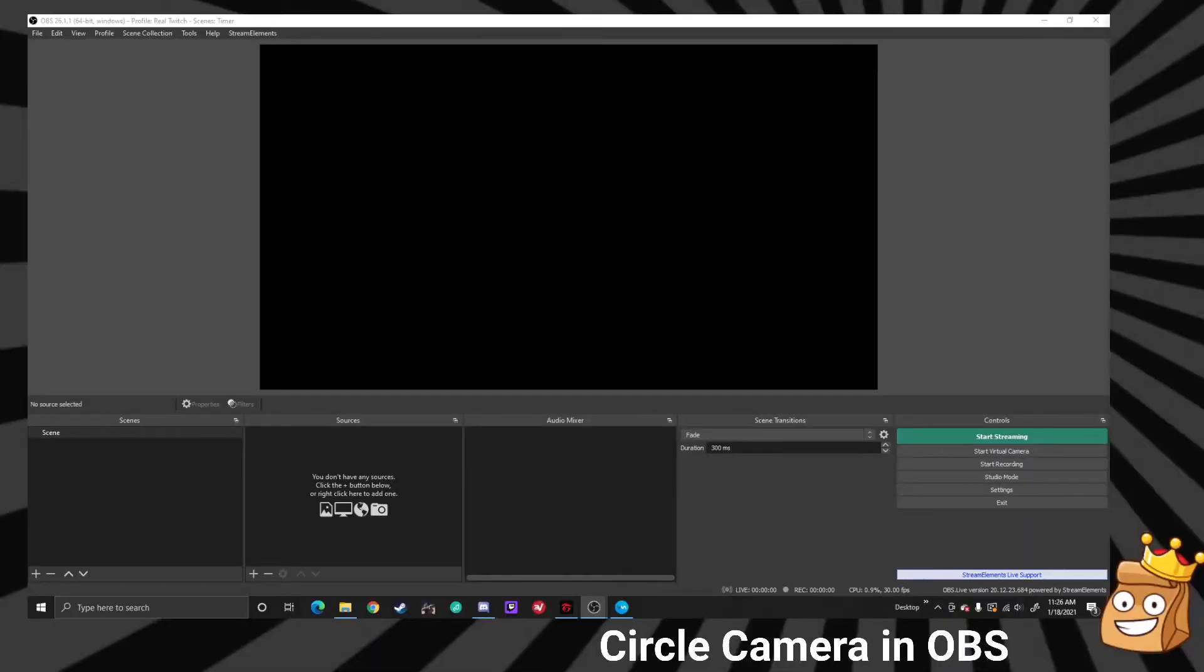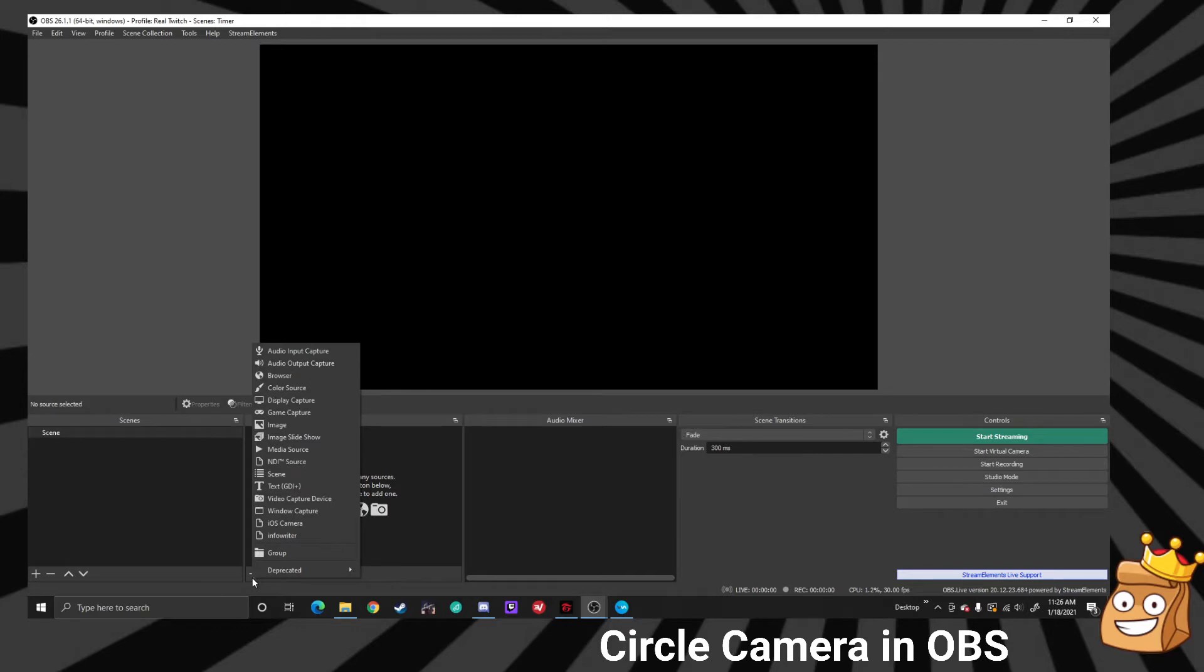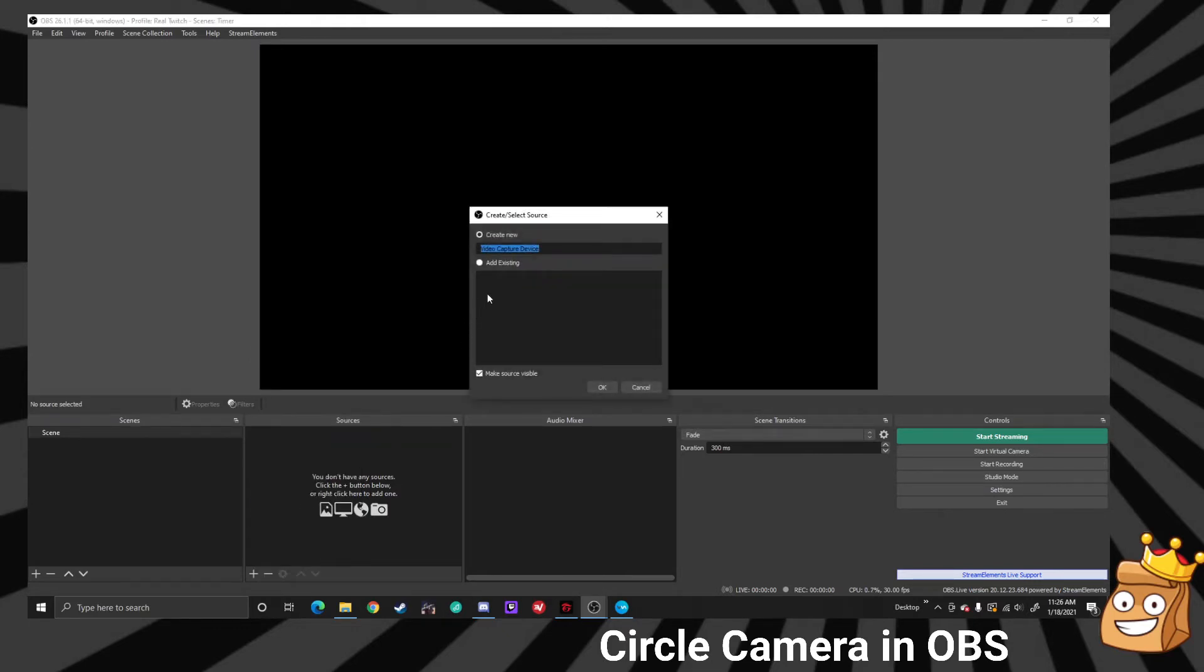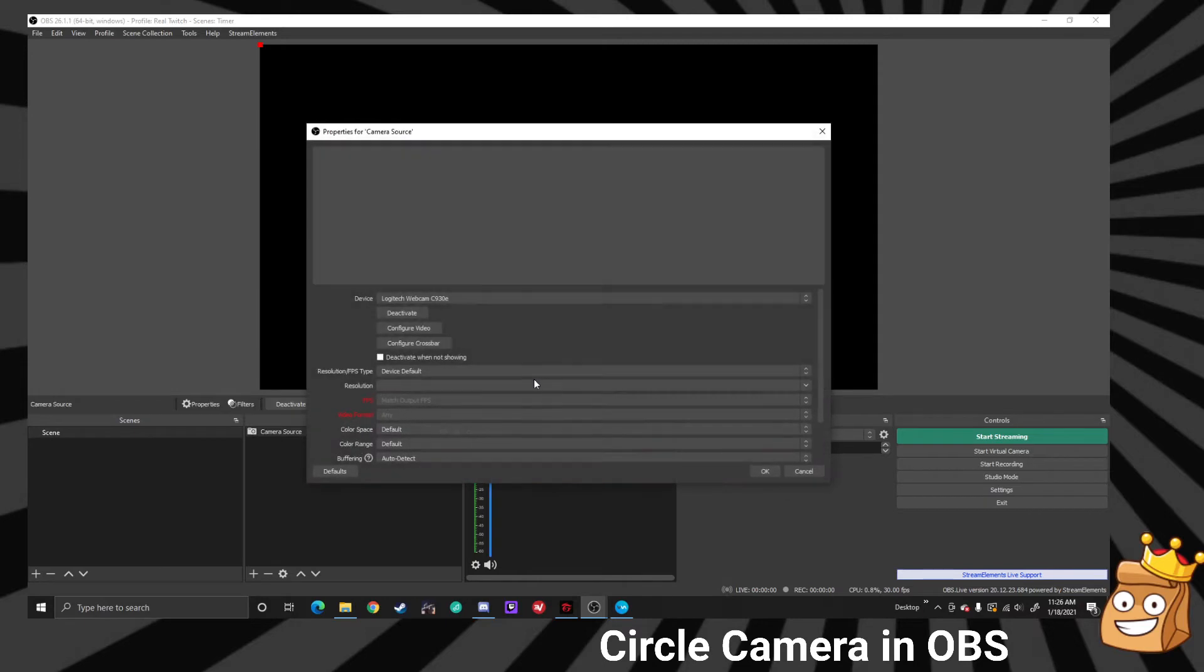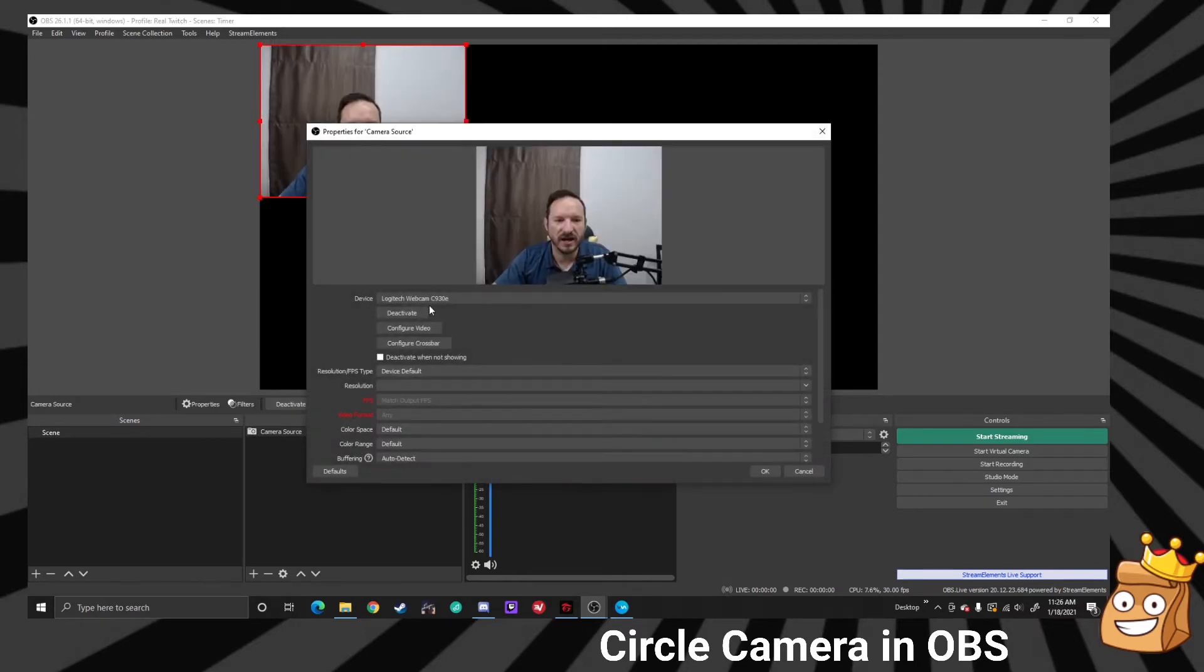Okay, so I have a scene and in the scene I am going to add my video camera. This can be a webcam, can be a DSLR, doesn't matter. We're just going to call it camera source. We'll add that to our scene.